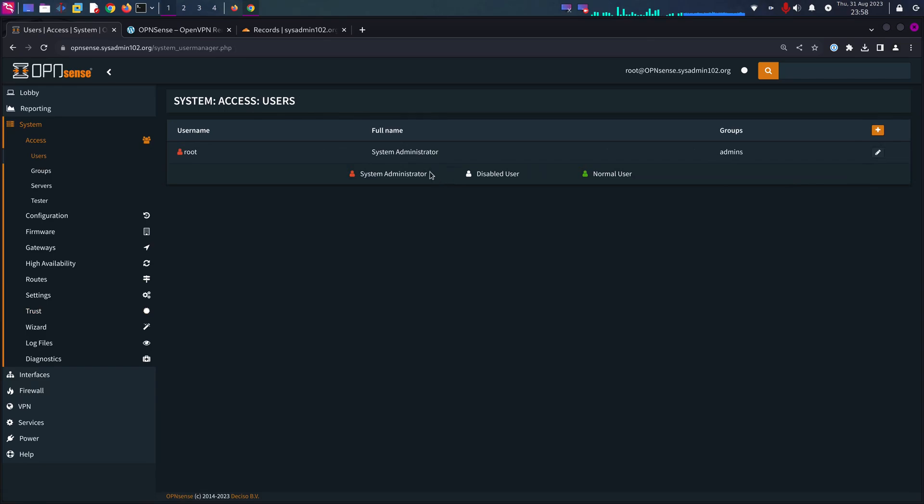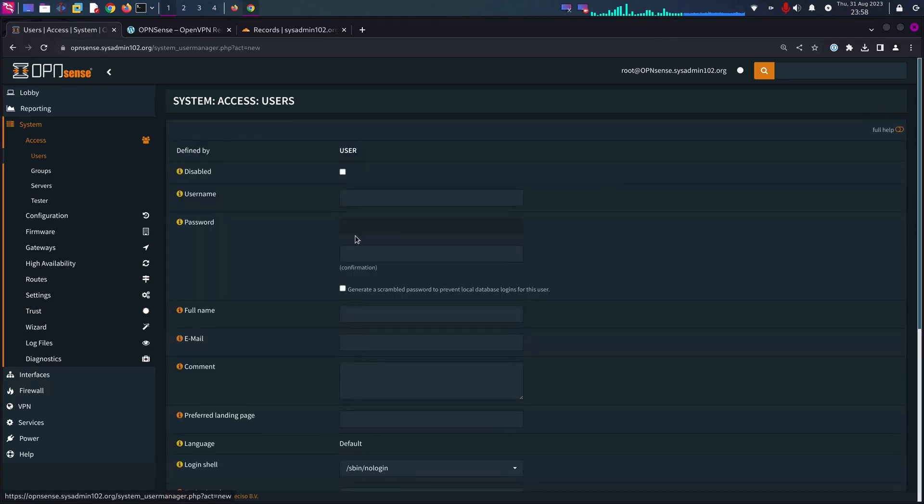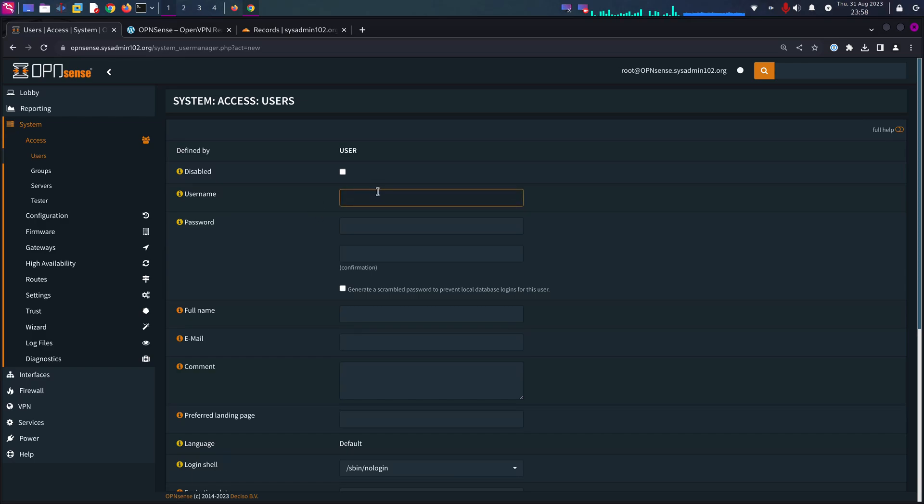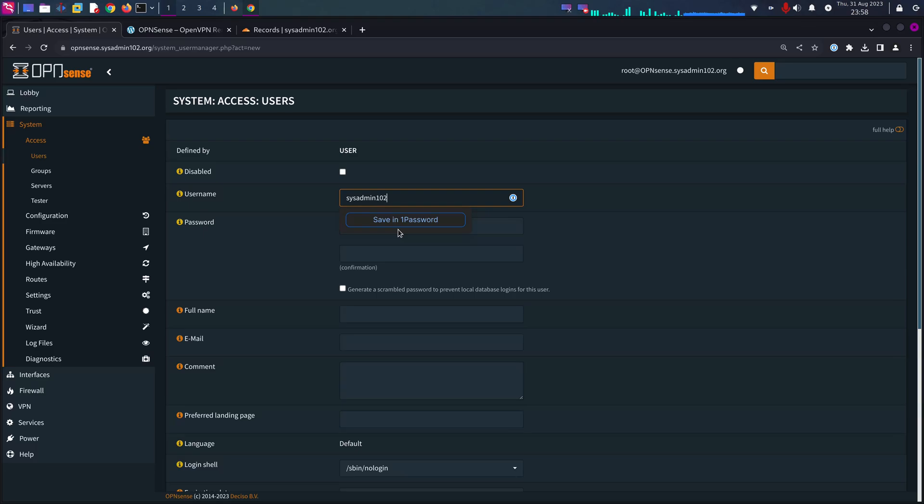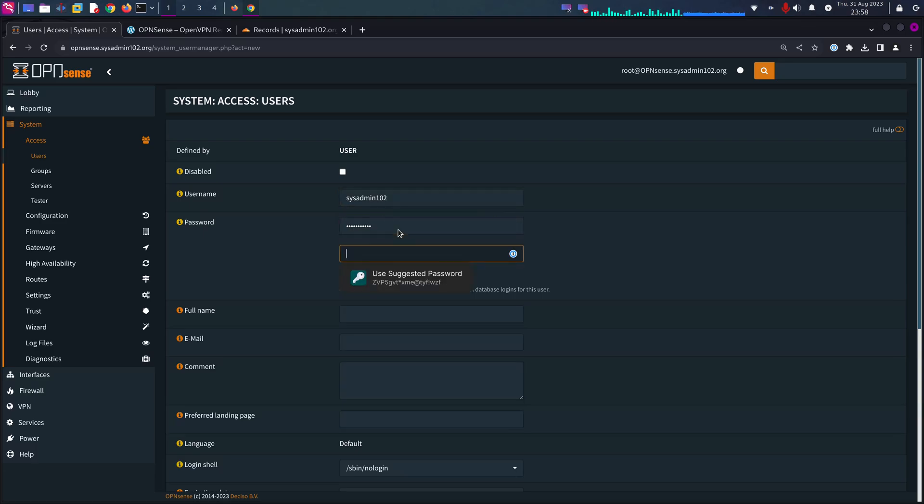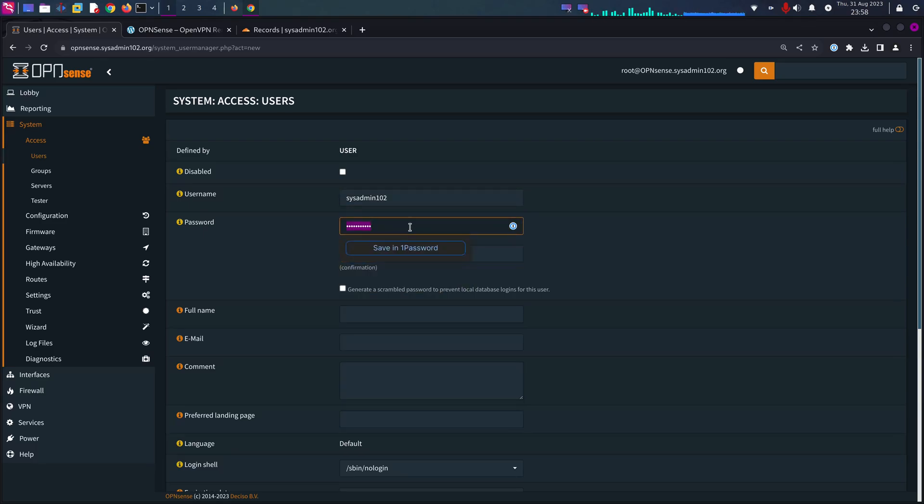If you haven't have one, you can create a new user. If you already have one, you can just hit edit to get the certificate issued. I'm going to name it sysadmin102. Password...